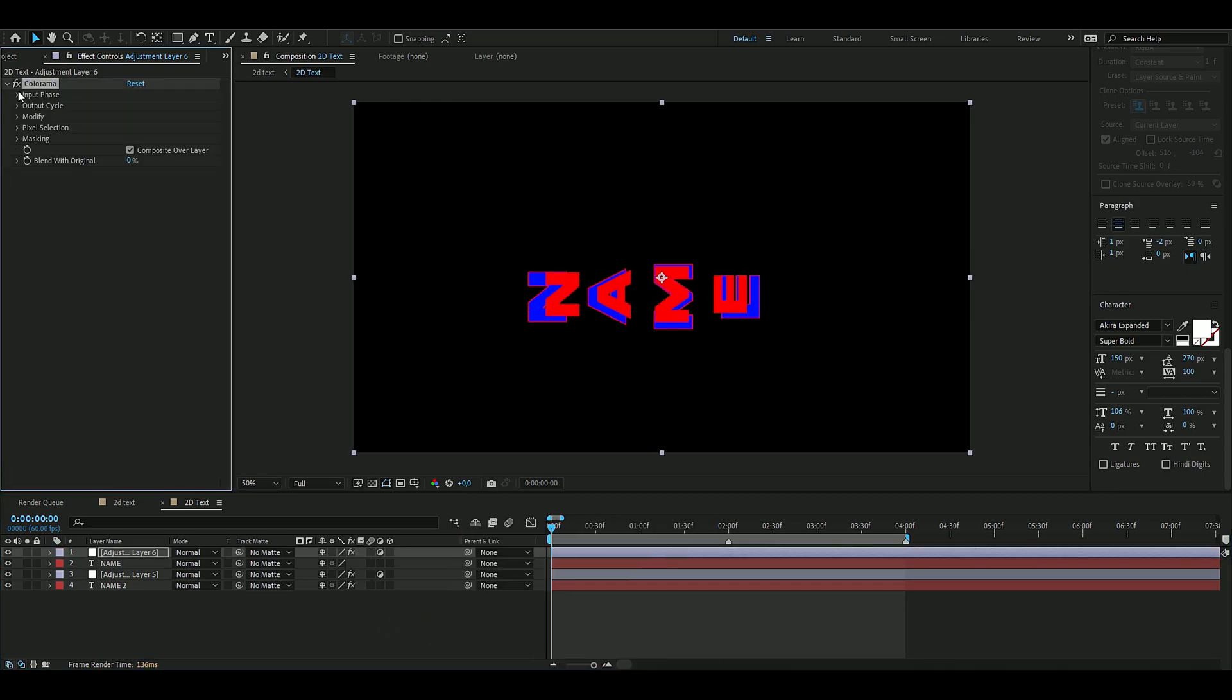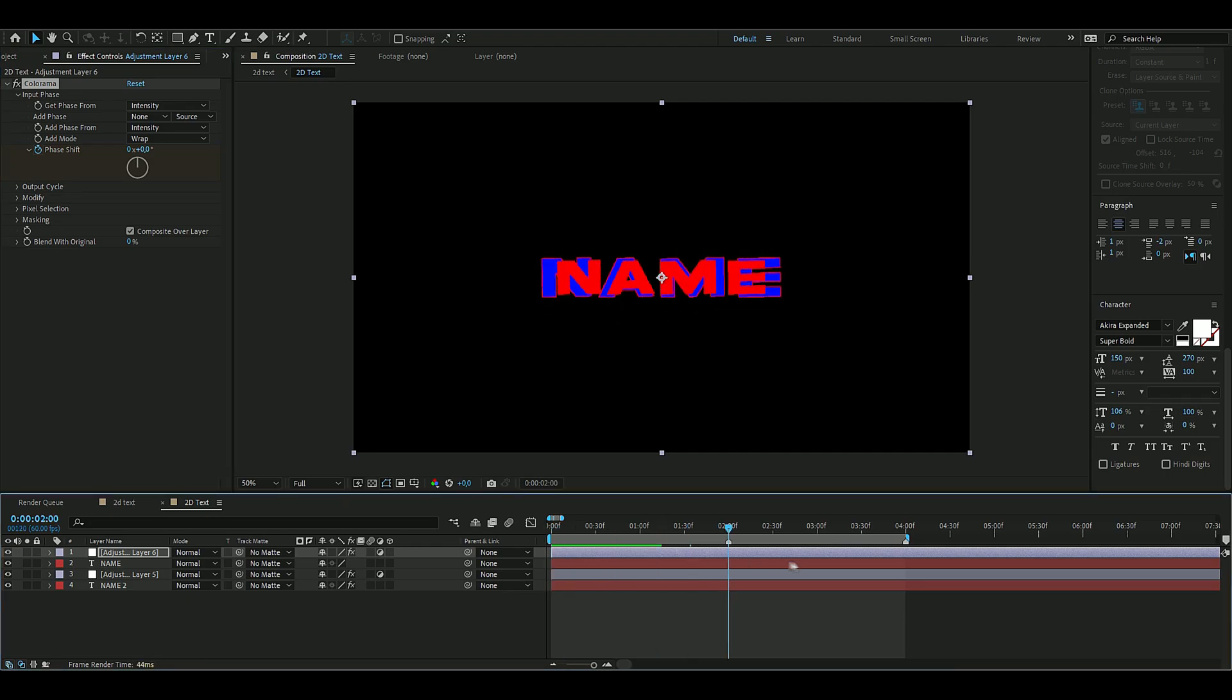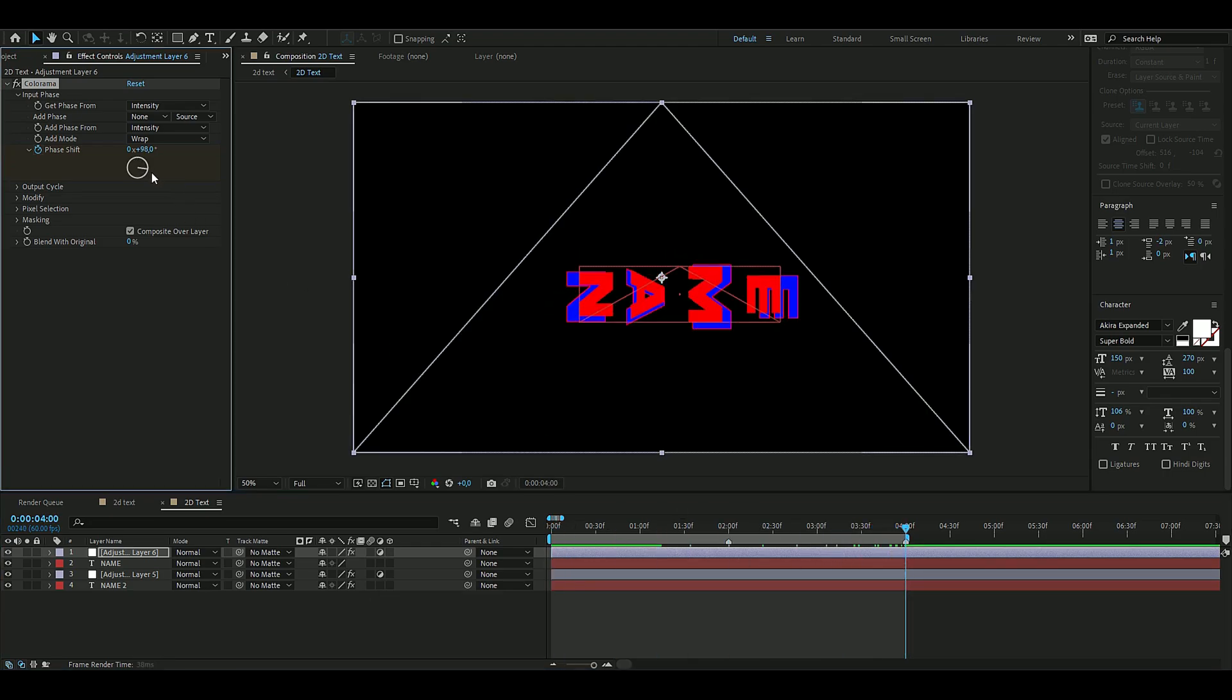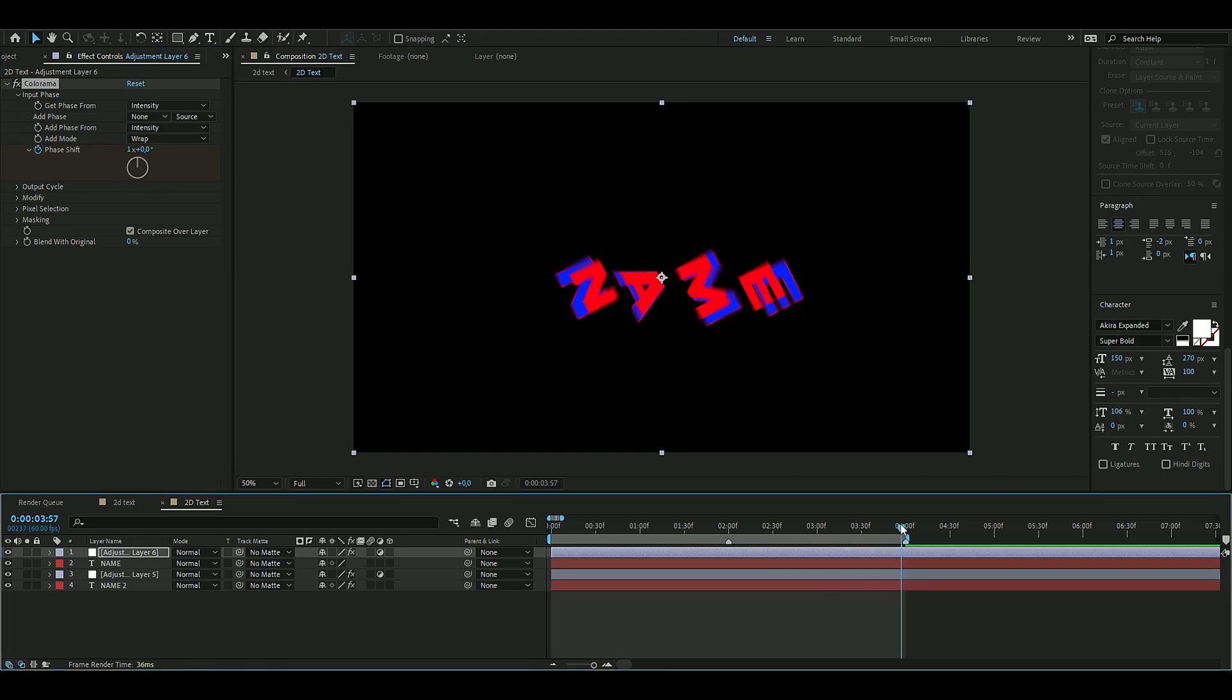Here we're going to keyframe the phase shift, so press the clock here at the beginning. Then you go to the end, which is four seconds, and then you rotate this one whole lap here, just like that.